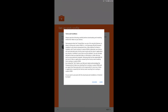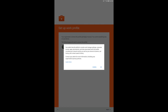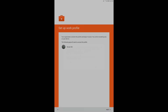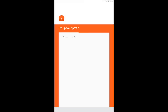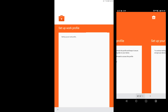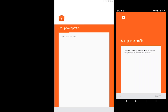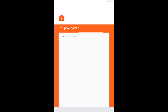Now accept these terms and conditions and go through the work profile setup. This step is configuring that work data partition that we need. Google does require all devices to be encrypted to set up this work profile, so if your device is not encrypted yet, you will be asked to encrypt the device before continuing.